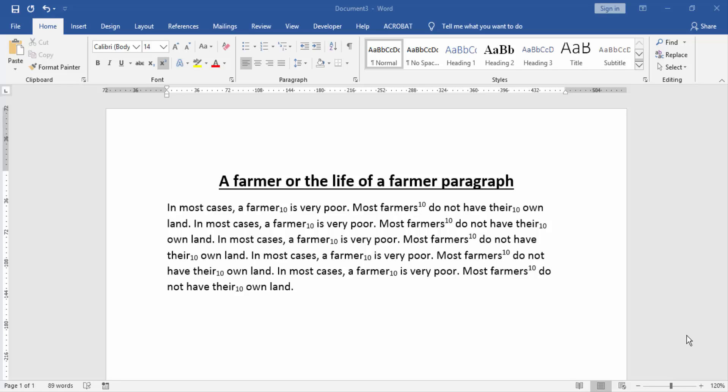Assalamu alaikum, hello friends, how are you? Welcome back to my another video. Today I am going to show you how to remove subscript and superscript at once in Microsoft Word. Let's get started.